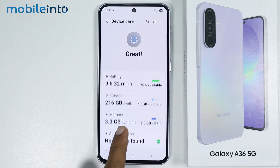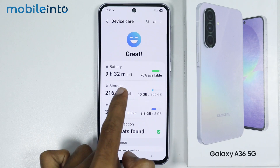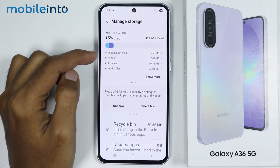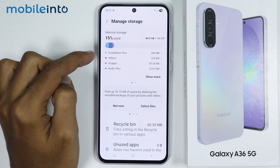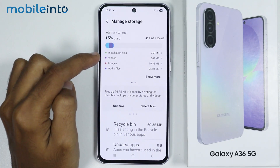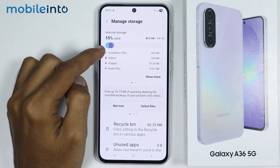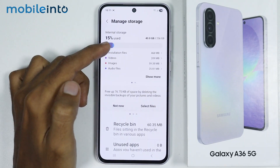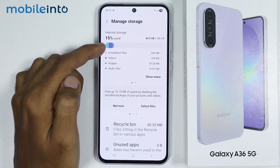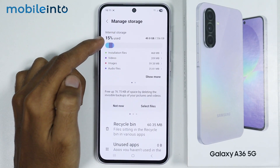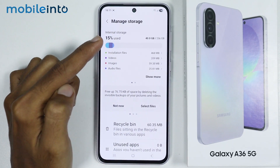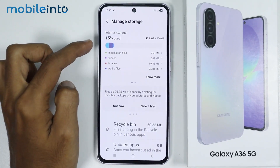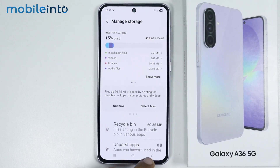From here just tap on Storage. Make sure that your device's storage is not full. If your smartphone storage is full, just delete any application or any large file which you no longer use.